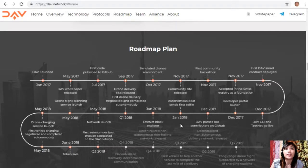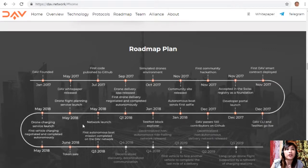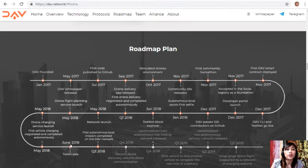In January 2018, an autonomous boat sent its first selfie on the testnet block explorer. In Q1 2018, the first drone delivery was negotiated and completed autonomously. In May 2018, the network launched along with a drone flight planning service launch and drone charging service launch — with the first vehicle charging negotiated and completed autonomously. In June 2018, the token sale took place. In Q3 2018, the first autonomous boat mission was completed on the DAV network.